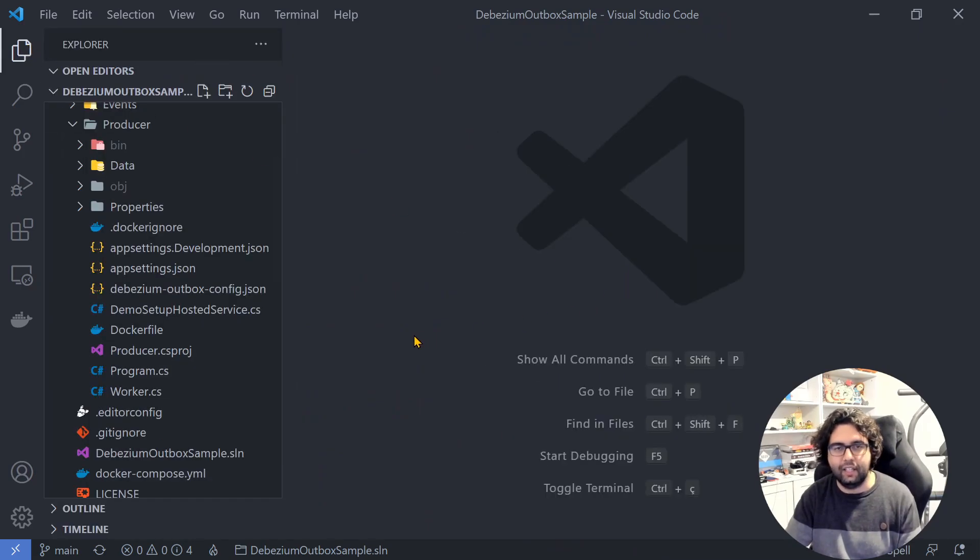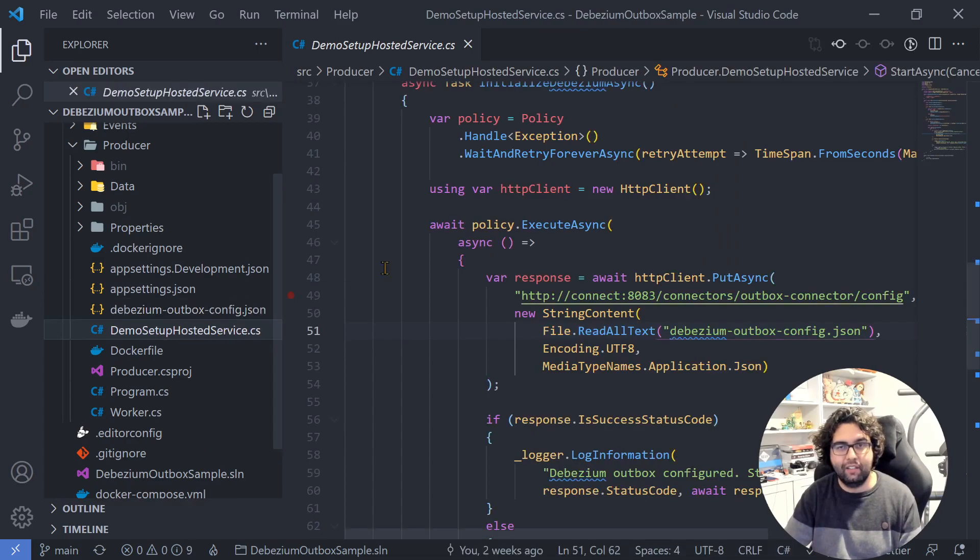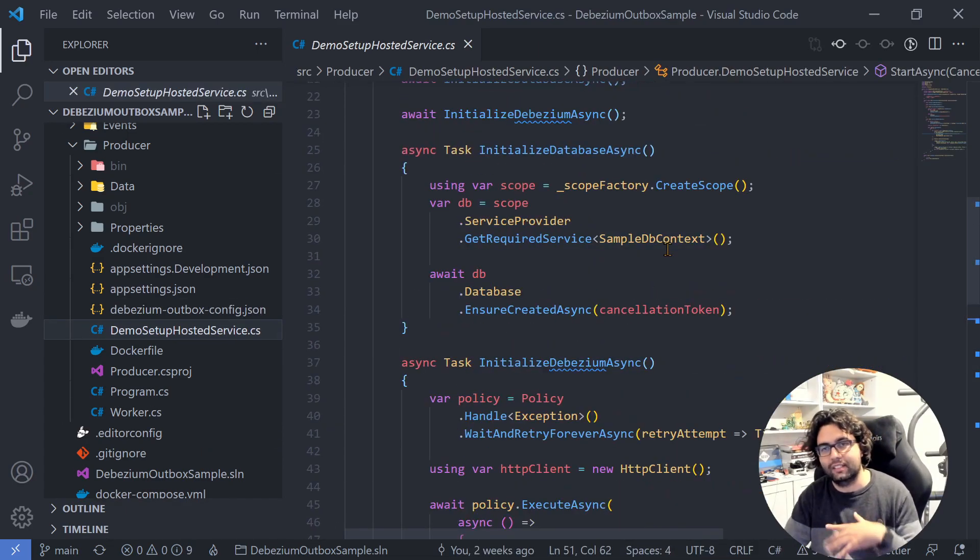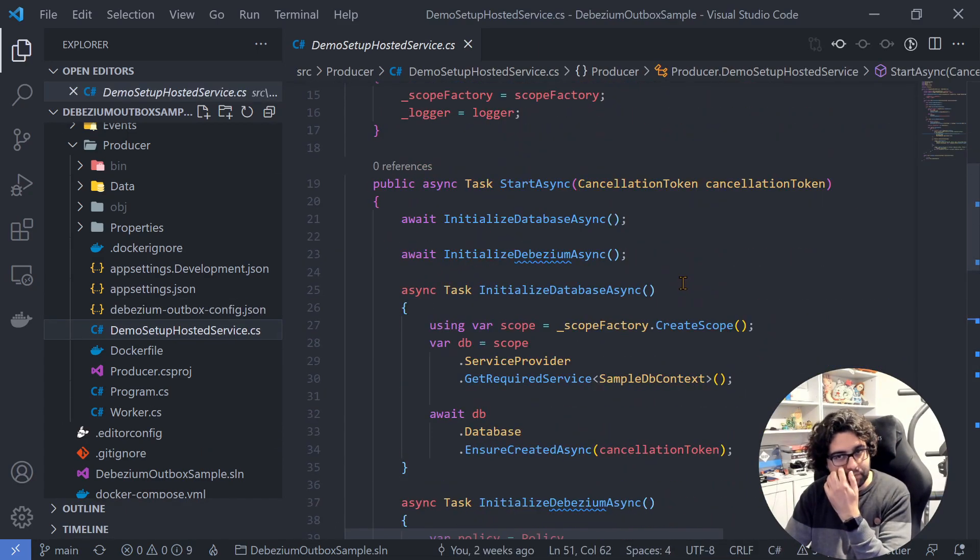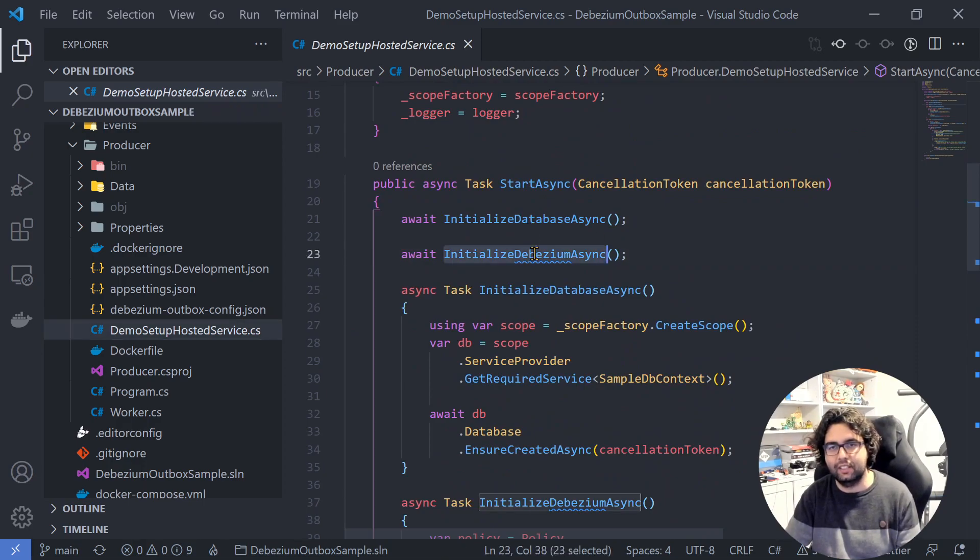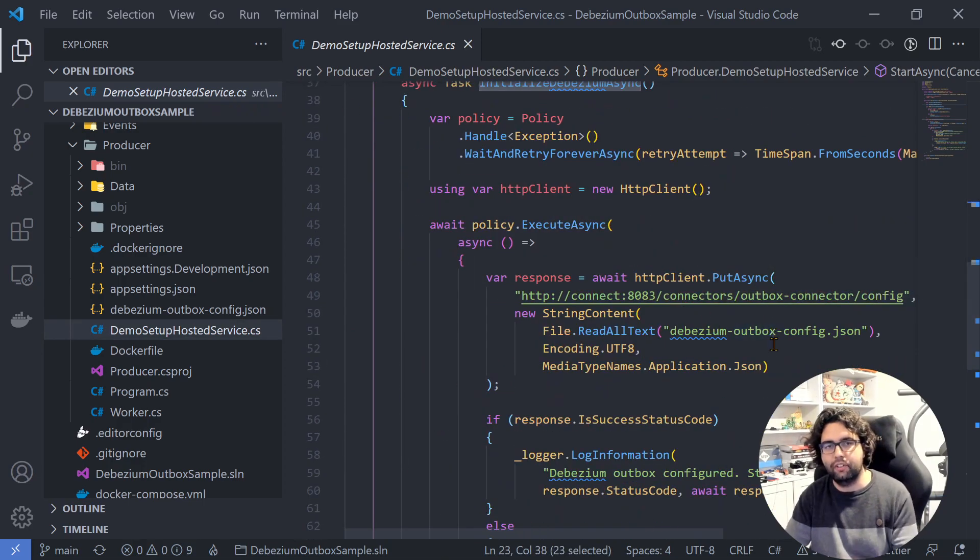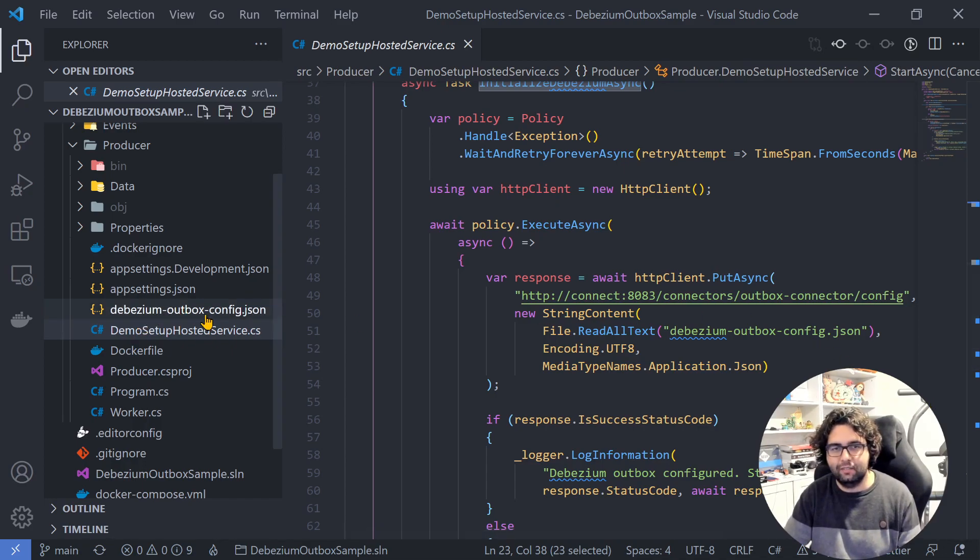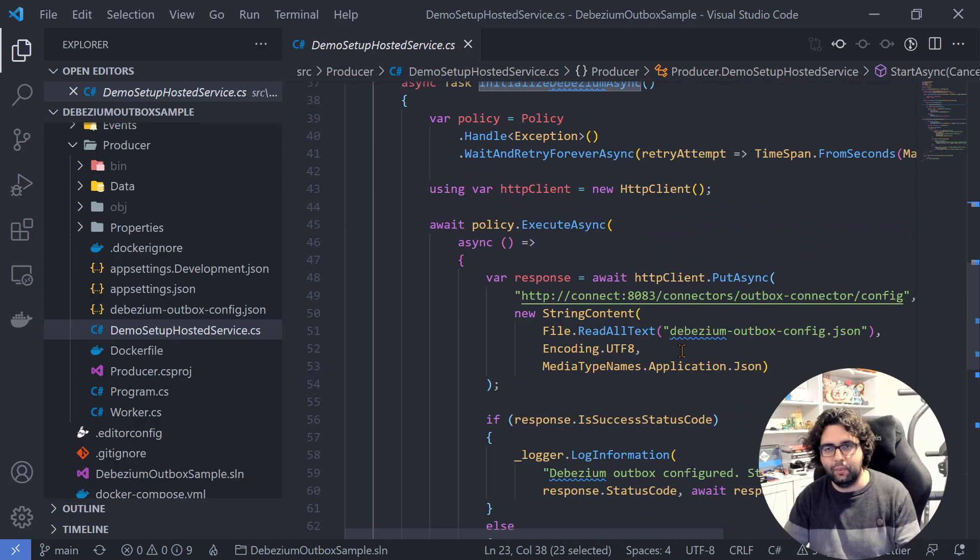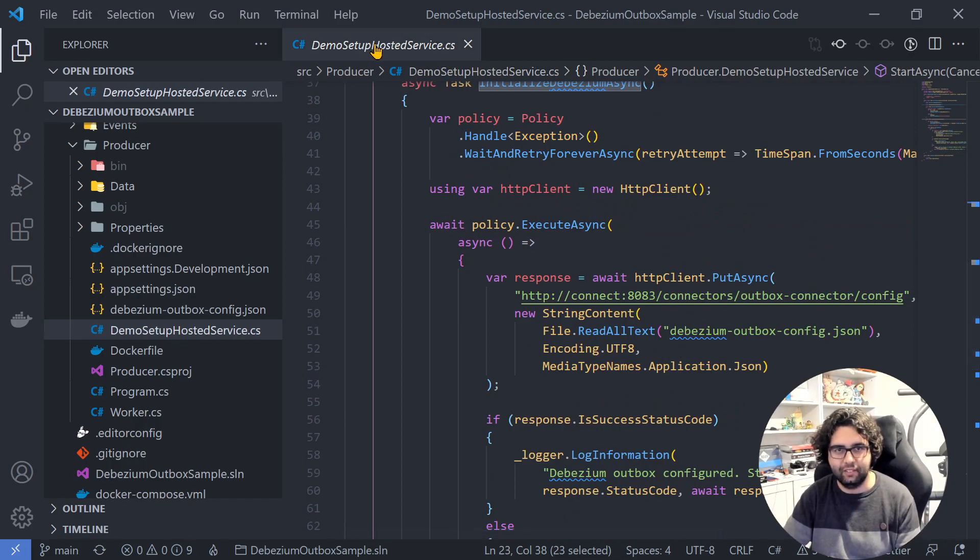Besides this, and again, this is not production ready, it's just for demo. I have a hosted service that runs at the beginning of the application to initialize things, the database and Debezium. So we need to configure Debezium to do what it needs to do. I have a JSON payload which I send. When the application starts, we just send it to see it in action.